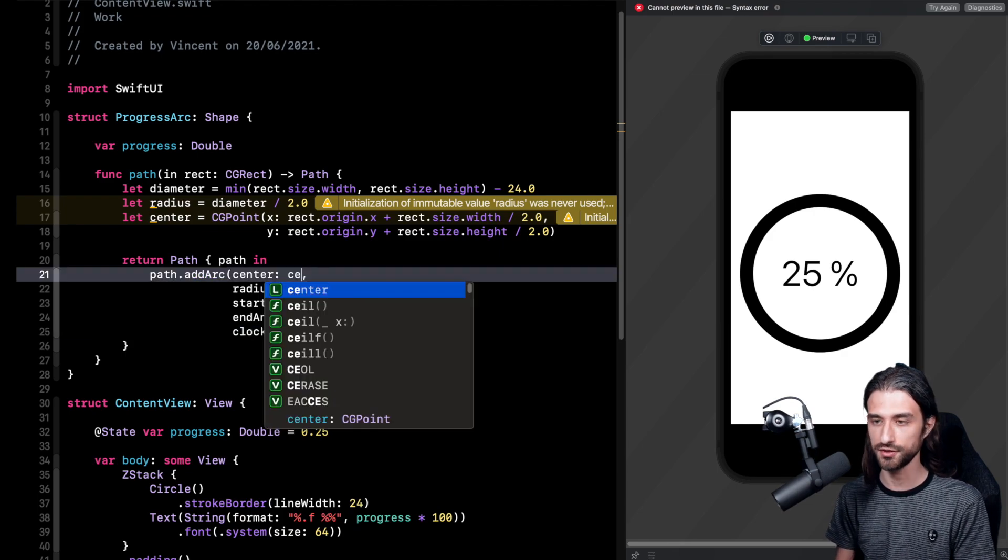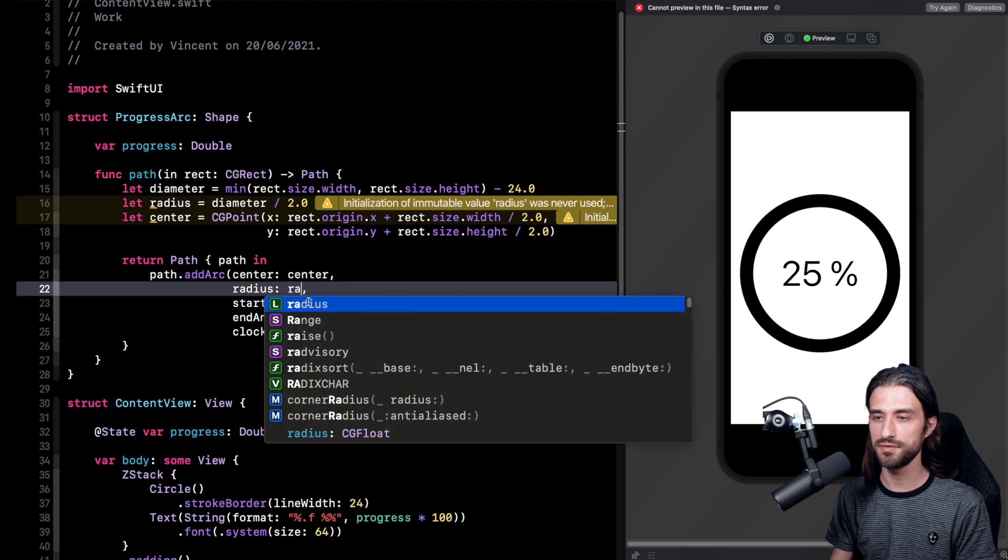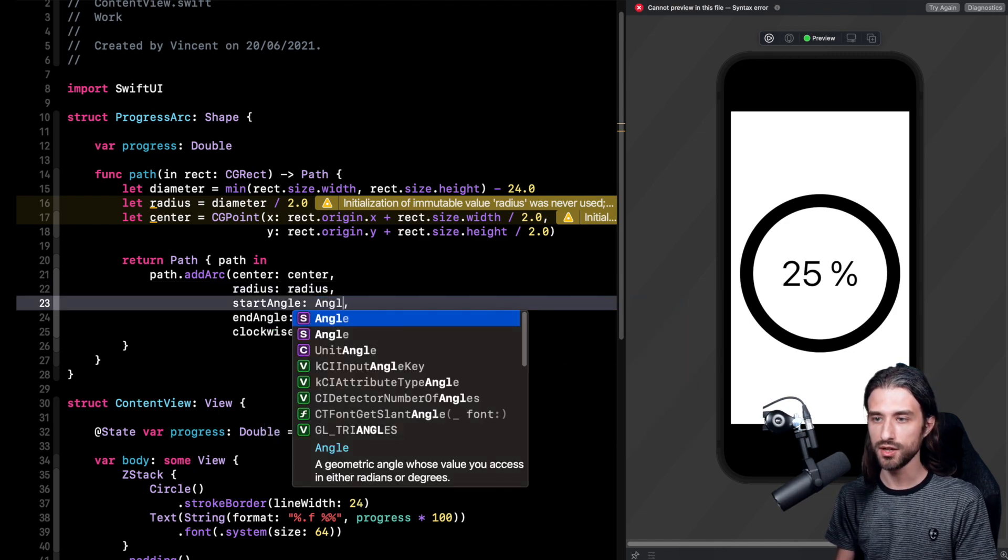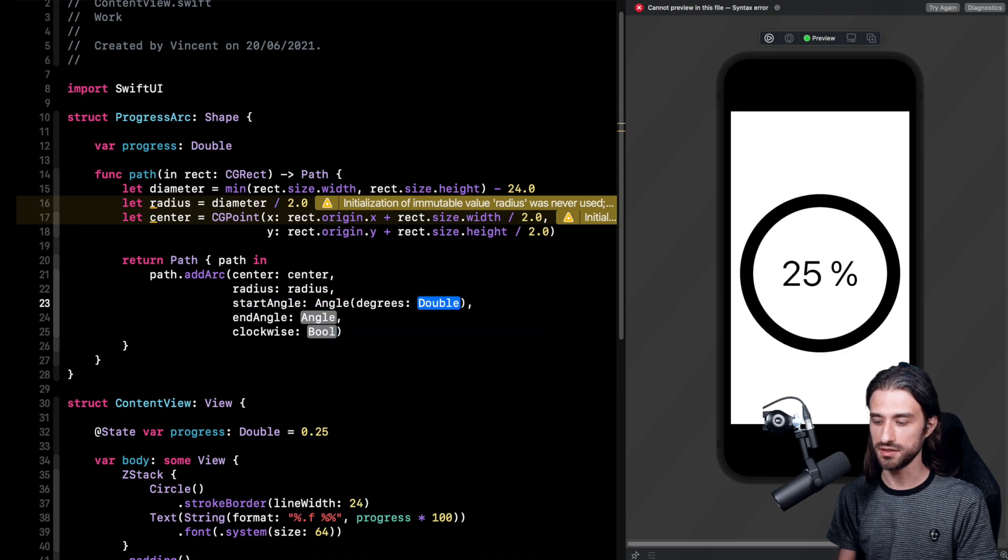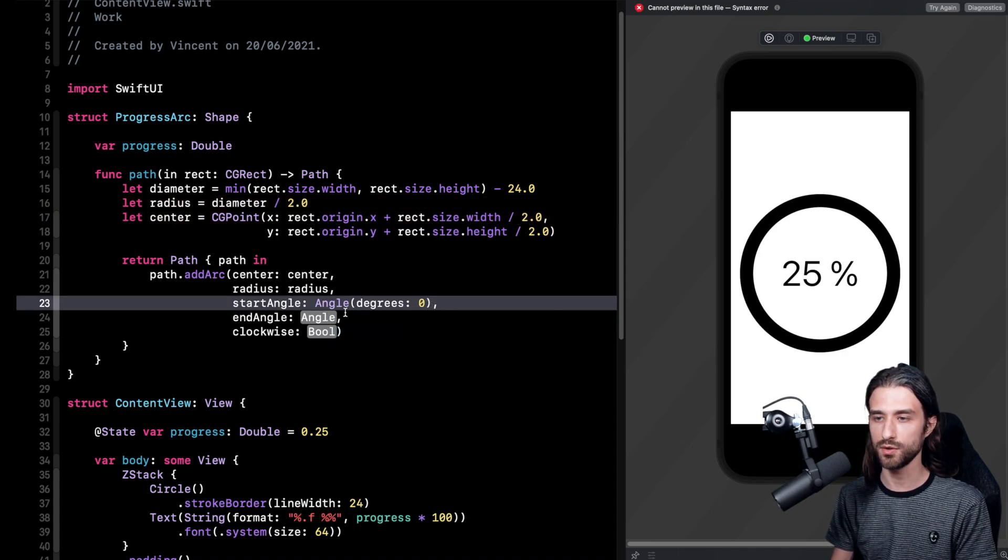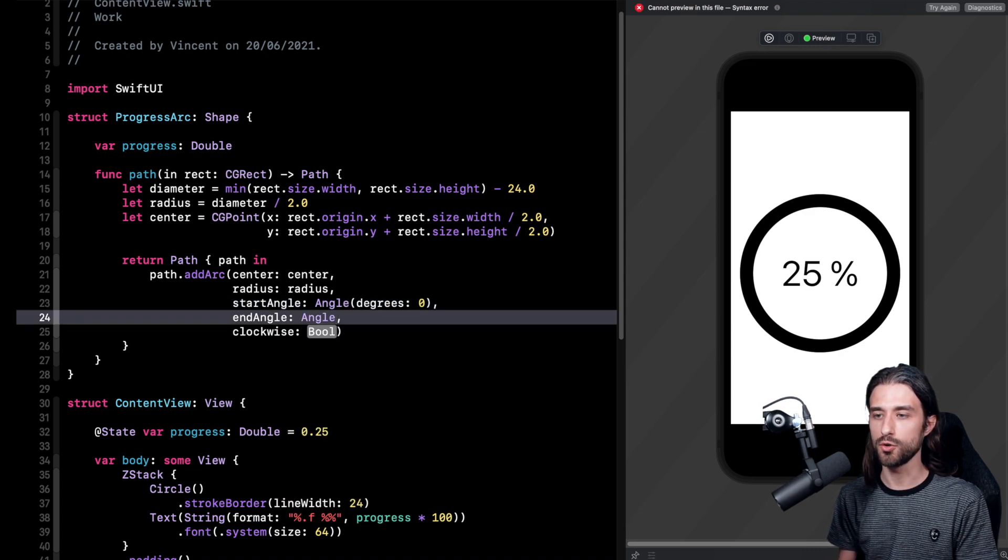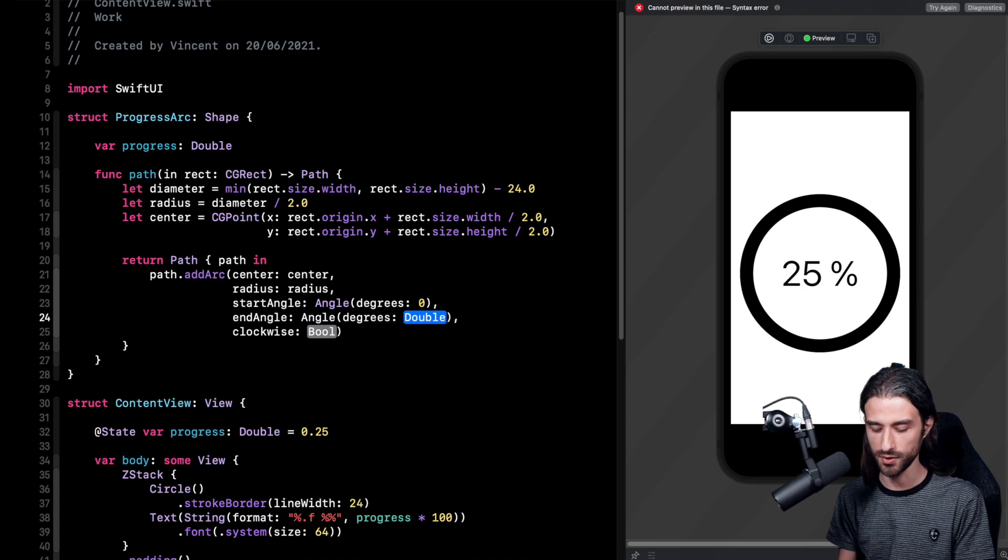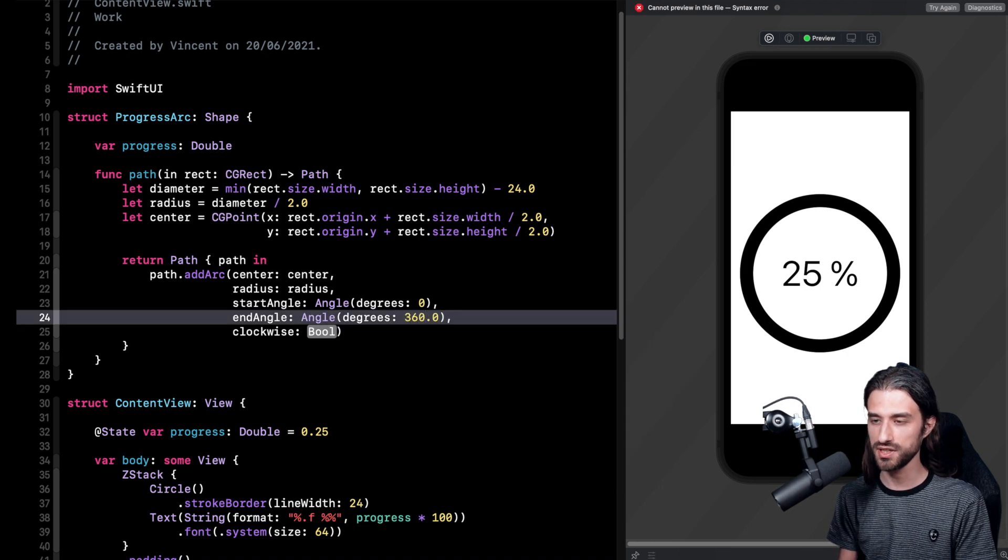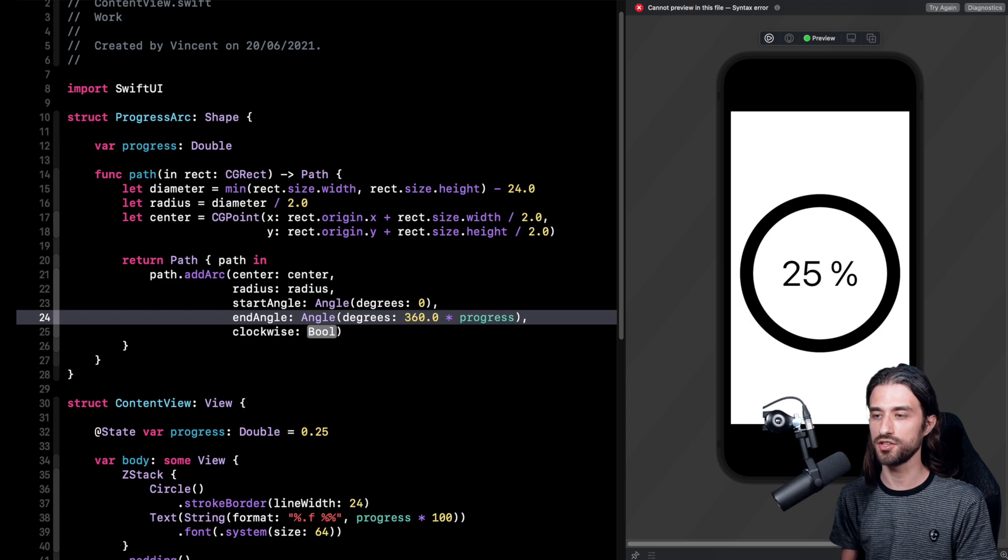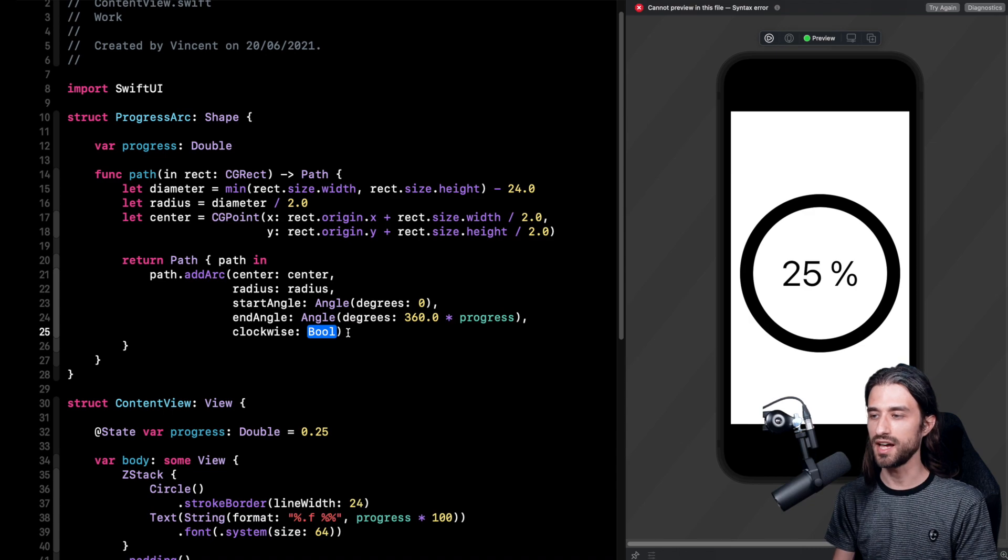Because for the center well we already have it. We have computed the center. Same thing for the radius. For the start angle it's actually quite easy because it's going to be zero, so I build an angle and I give it a degree of zero. For the end angle we need to do a computation but it's going to be quite simple. It's actually going to be 360 degrees multiplied by our progress. And since the progress is between zero and one it does the trick.